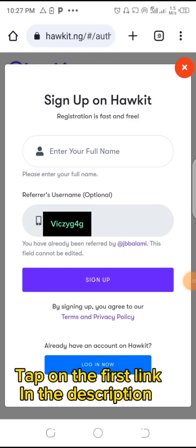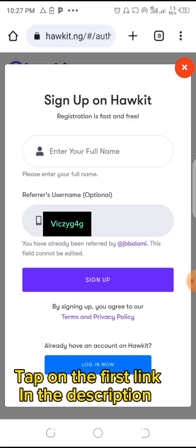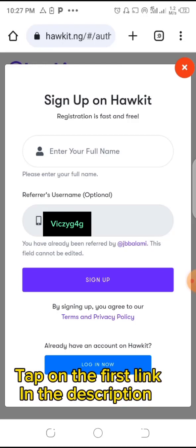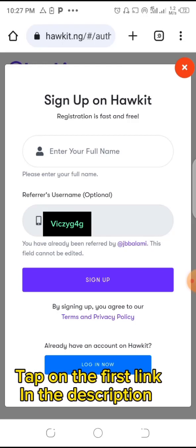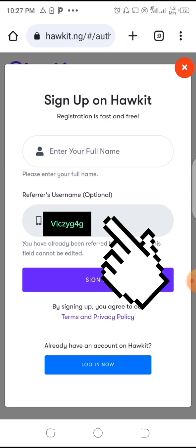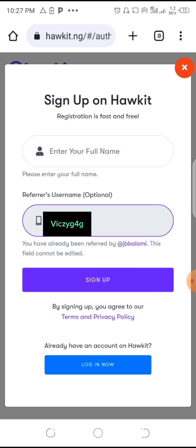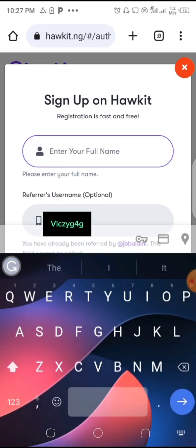When you tap on the link, it's going to bring you here. If the referral place hasn't shown you anything, you can copy what is on the screen and put it here — it's my referral code, so you just support me.